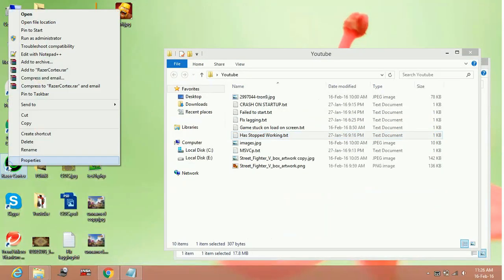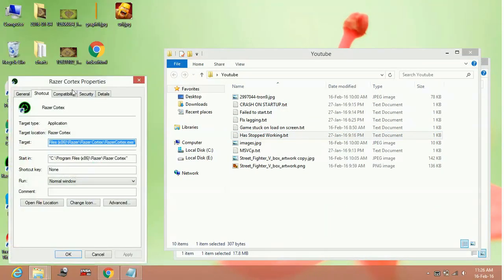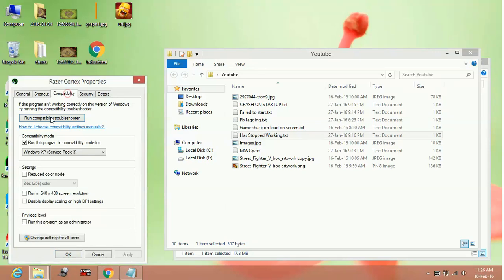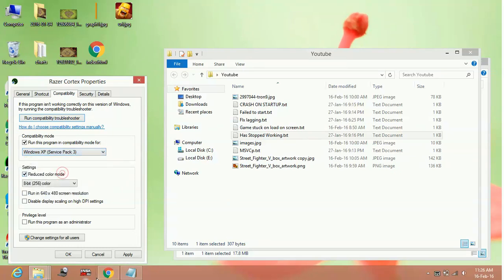I can show it for another application like Razer Cortex. I'll go to its properties and in the compatibility tab, select 'Run this program in compatibility mode for' and select Windows XP Service Pack 3, then apply and click OK.